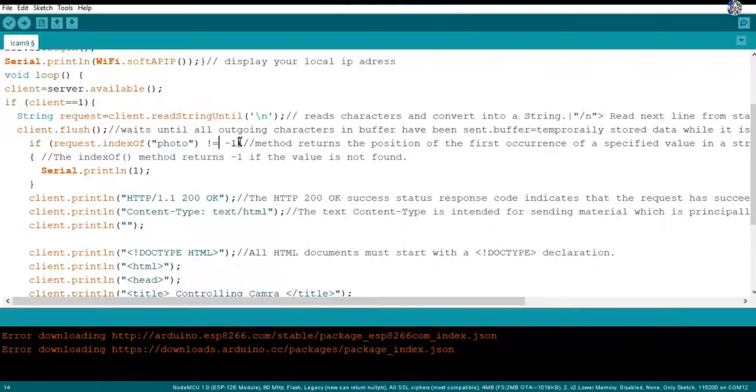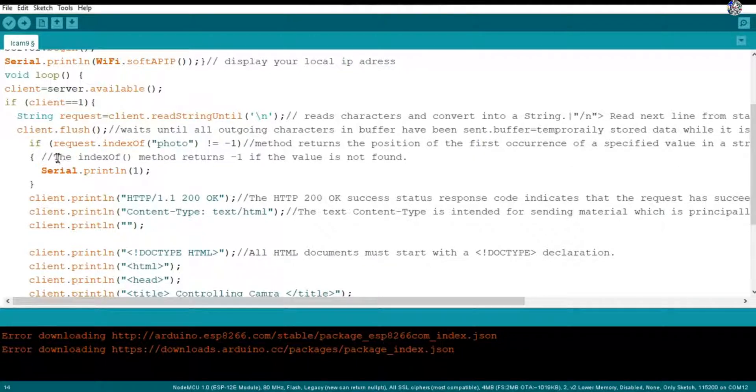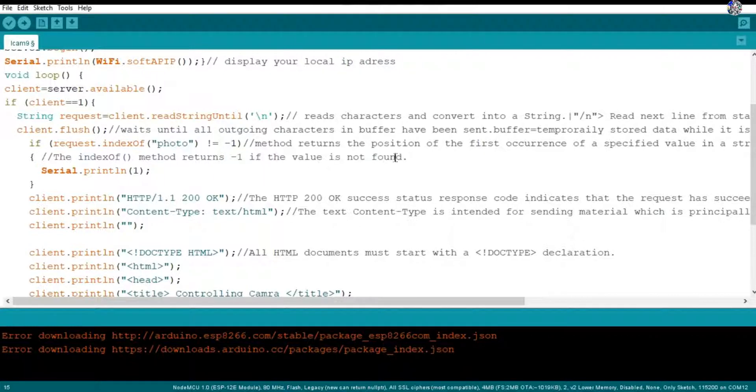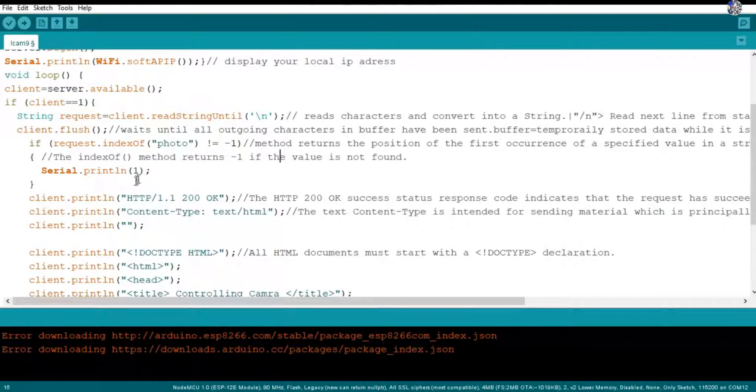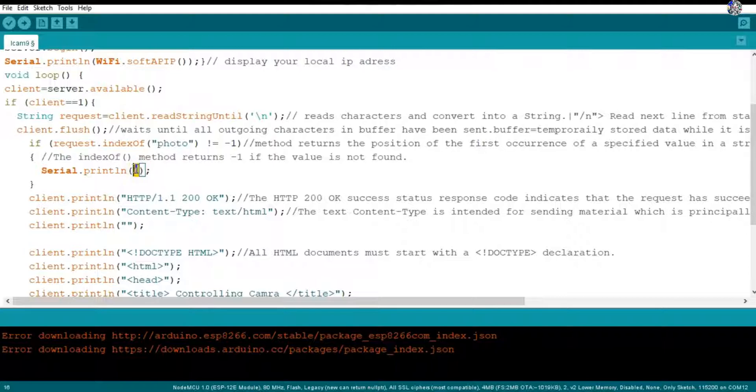And here I am using a specified value as photo. So if there will be photo it will return one. If there will be no photo then this will return minus one if the value is not found. So if this is true then I want to print one in the serial monitor. Where I am printing here one I will tell you later.